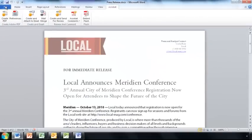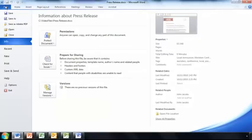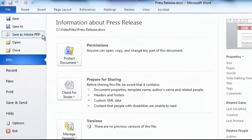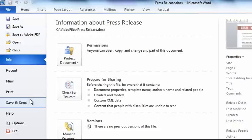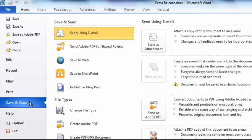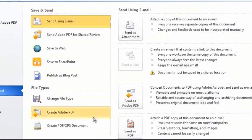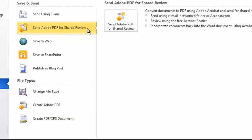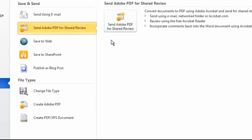I can also click on the File tab to access the Backstage. And from here with a single click, I can convert my file to an Adobe PDF. Or if I click on Save and Send, I can access the same options to create an Adobe PDF file from this document, or send an Adobe PDF file out for shared review.